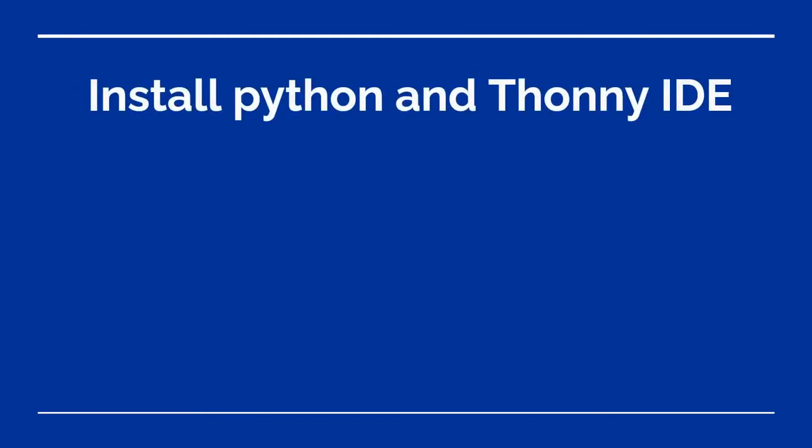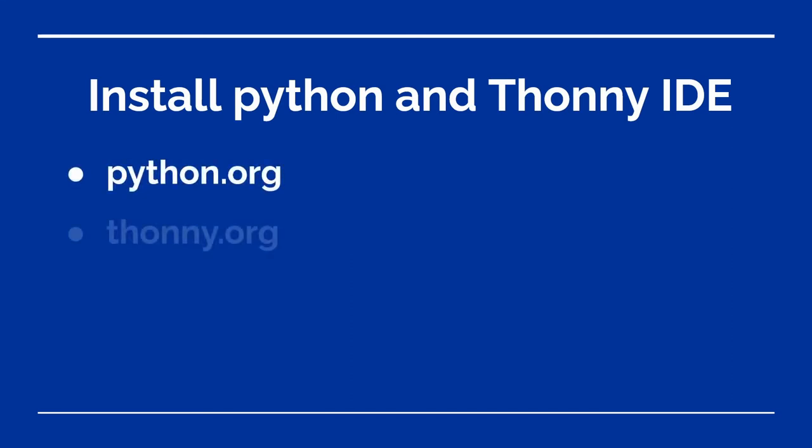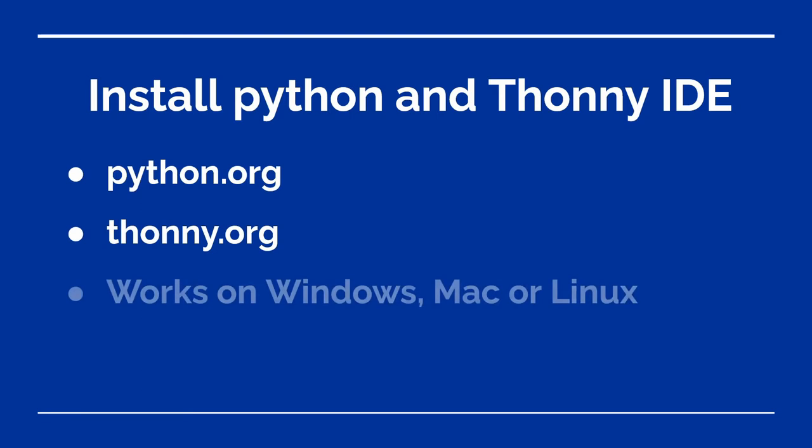To begin the series, we'll need to install two things: Python and a beginner-friendly integrated development environment or IDE, Thonny.